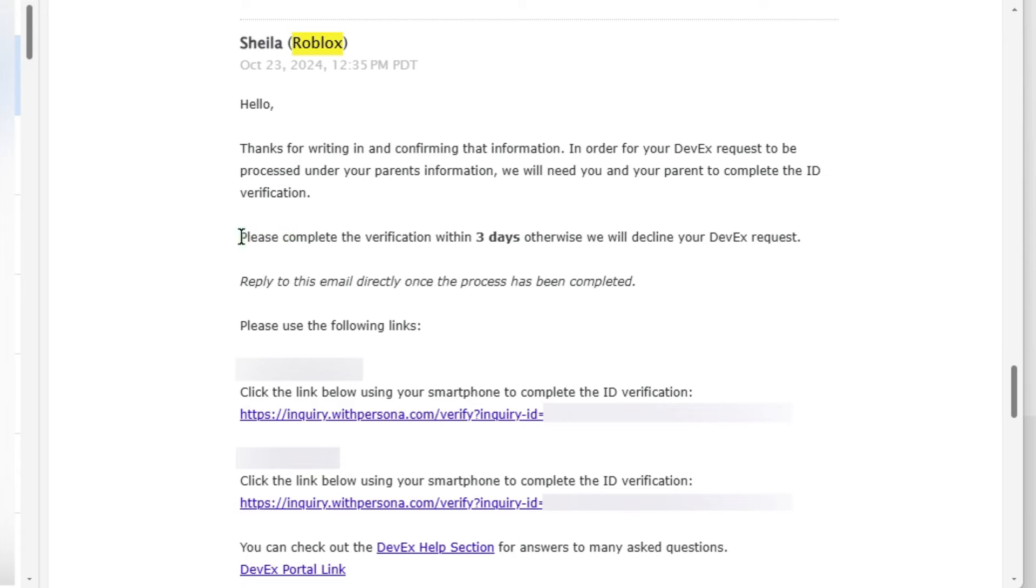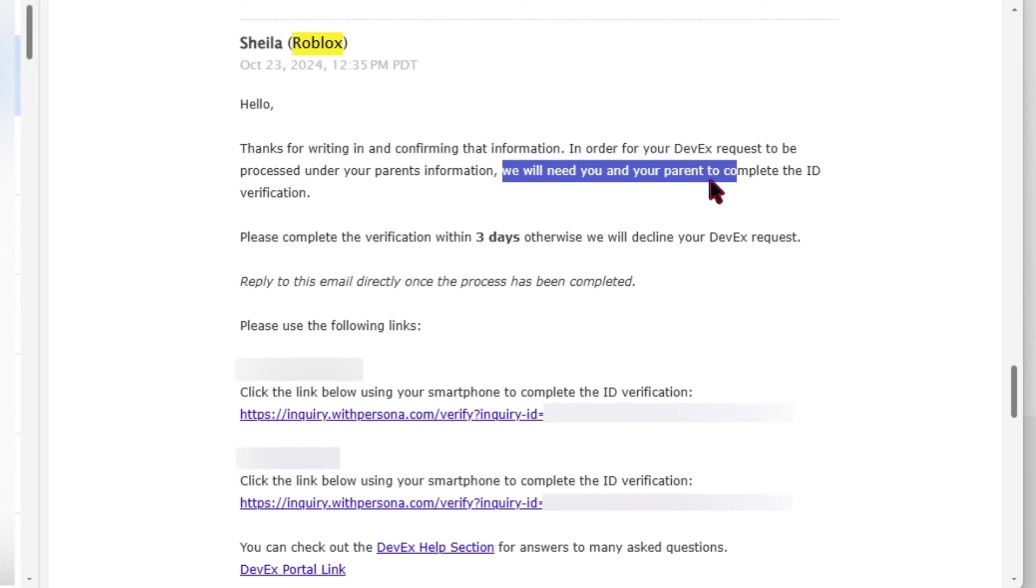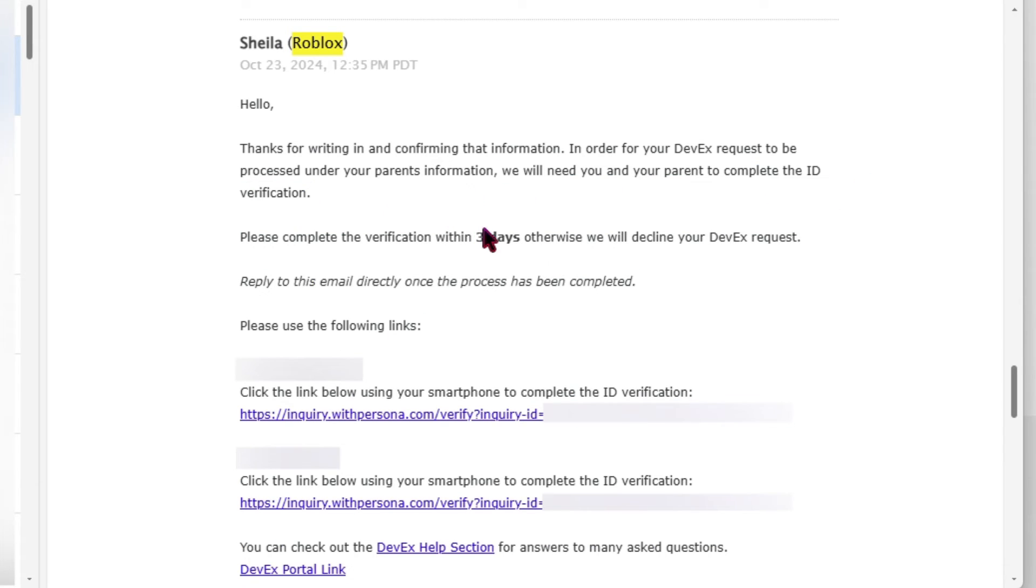After you've replied to that email, they'll ask you for ID verification. Simply click the link and provide a photo of valid ID and a selfie, and you'll need to do that for both you and the adult.